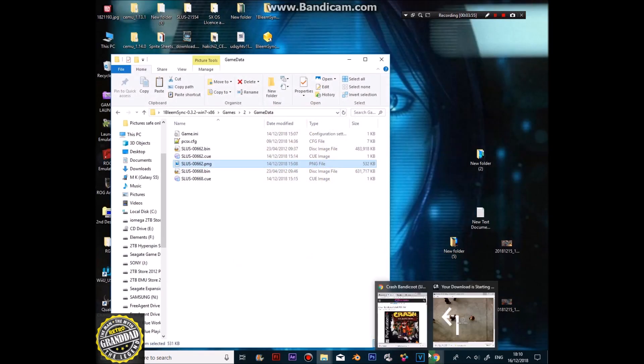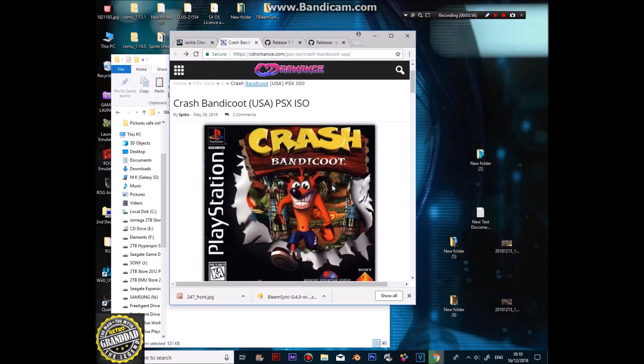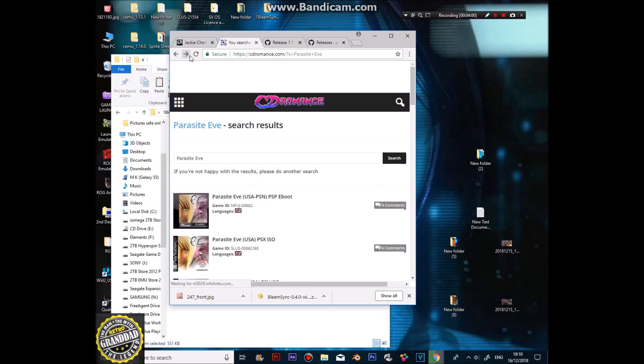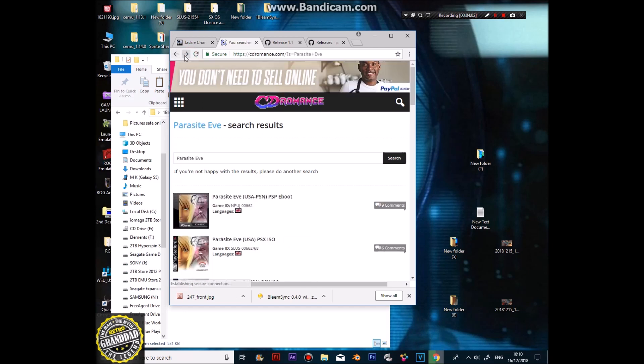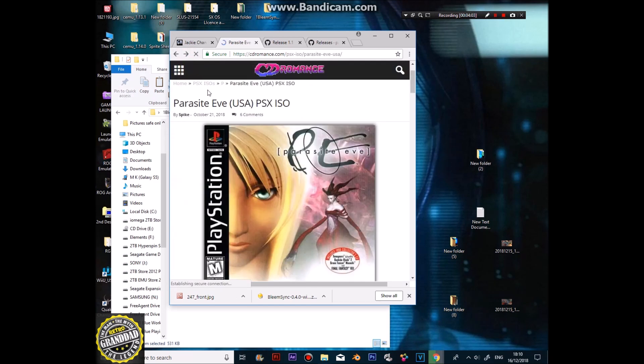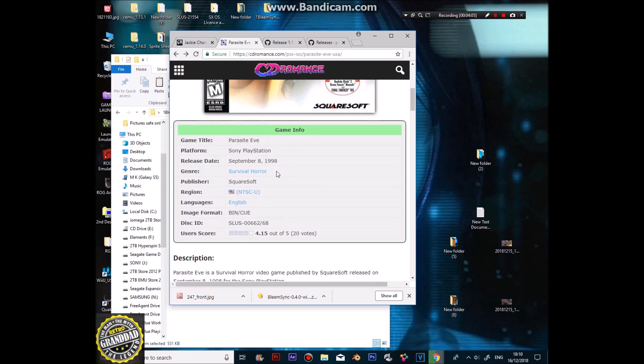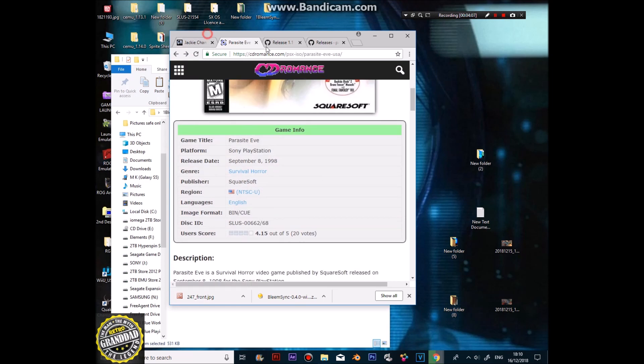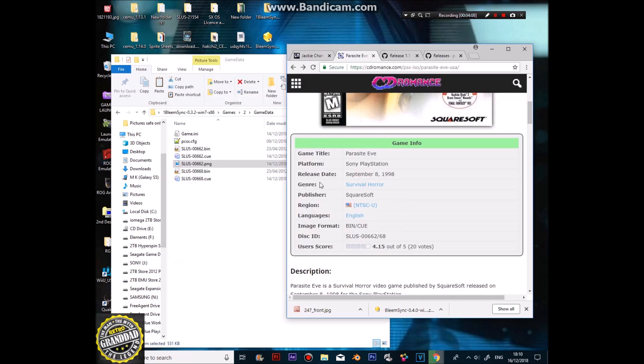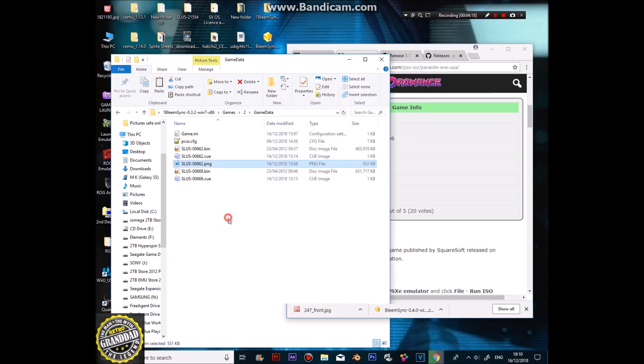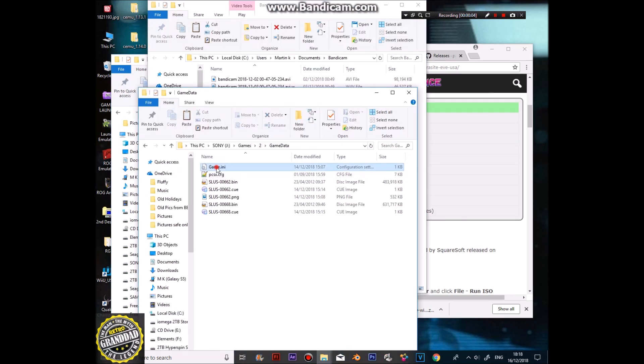Again, I've gone to this site, looked through it and found Parasite Eve. There we go. Now, it says this is disc one, and then 68 would be disc two. So I'll put them in here, along with the PNG as I showed you.